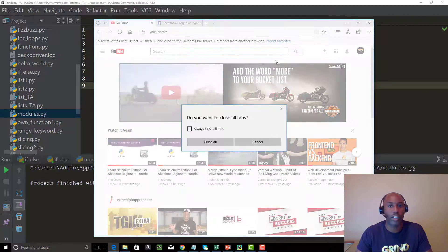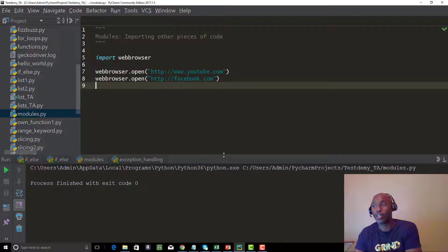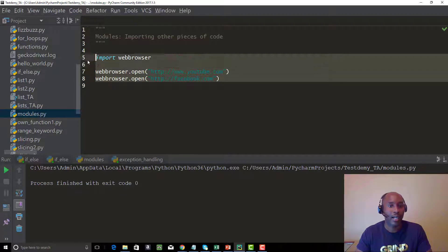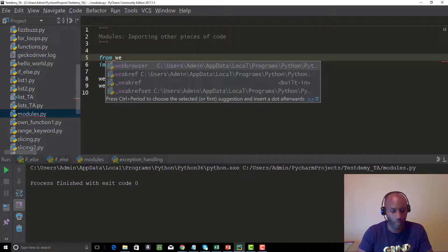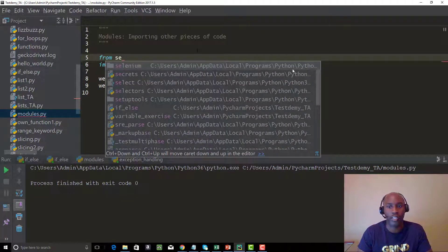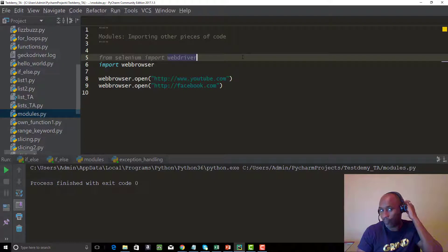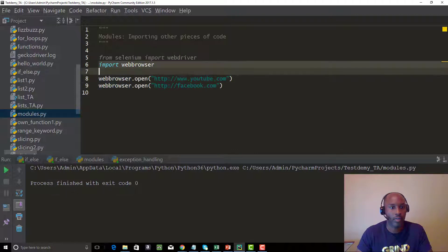That's the import module function — it comes built in with Python. There are a lot of modules you can leverage using the Python Standard Library, or ones another developer has written. For example, with Selenium: from Selenium import webdriver. You can actually see where Selenium is housed in my local environment. From Selenium you say 'import webdriver'.